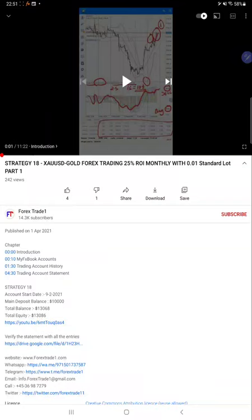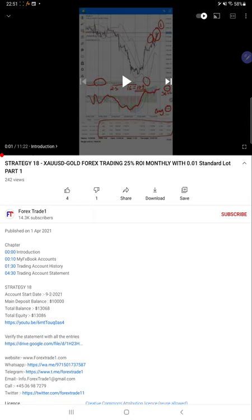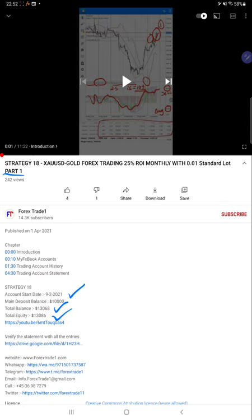Hello everyone, welcome to Forex Trade One. Today's video is regarding Strategy 18 Part 2. We are updating Part 1, which we updated on 1st of April 2021. This account started on 9th February 2021.